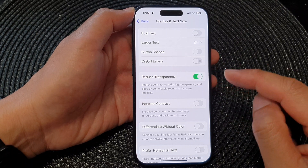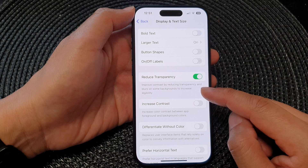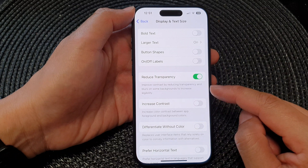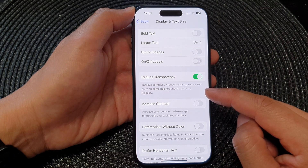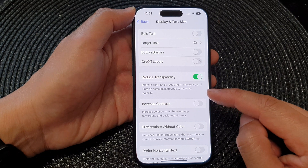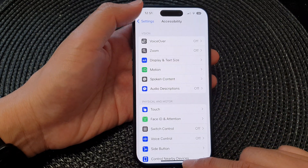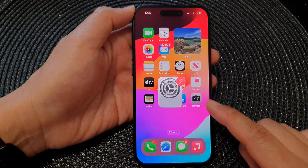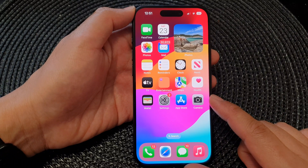As it says here, this setting improves contrast by reducing transparency and blurs on some backgrounds to increase legibility. And that's it — after that you can tap the back key and swipe up to go back to the home screen.